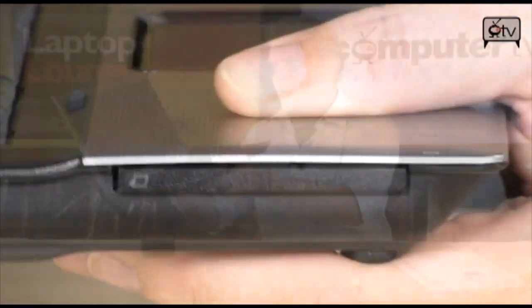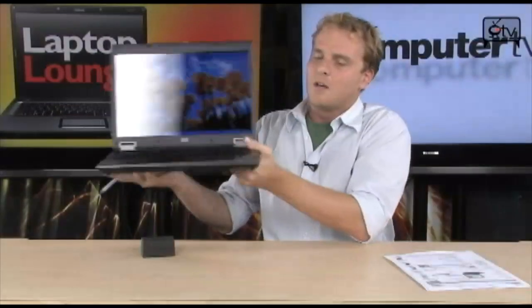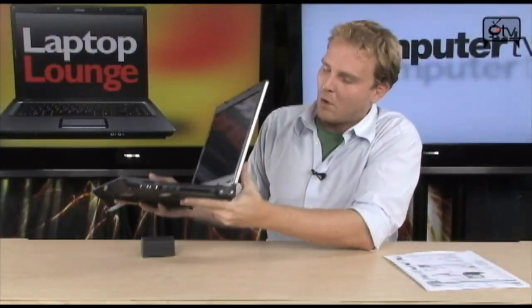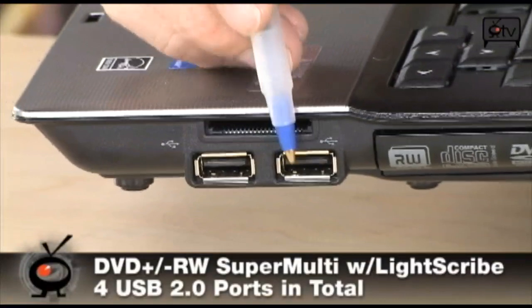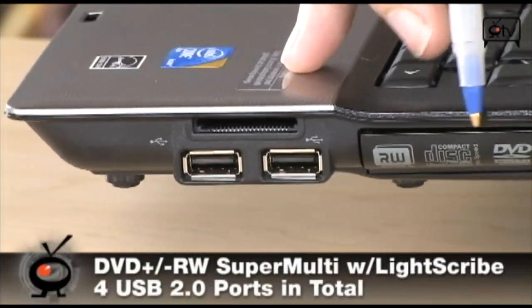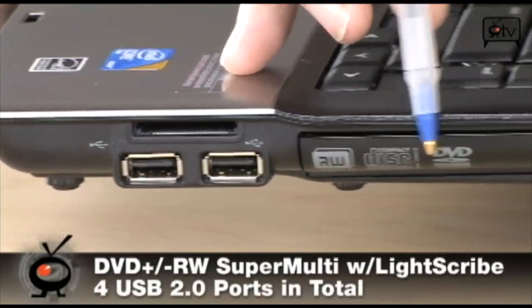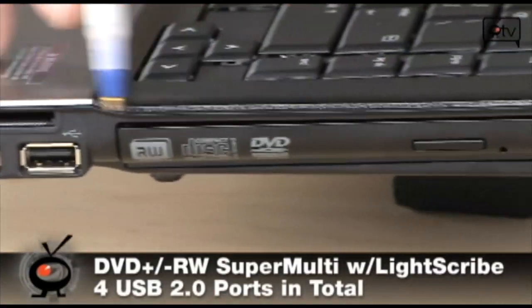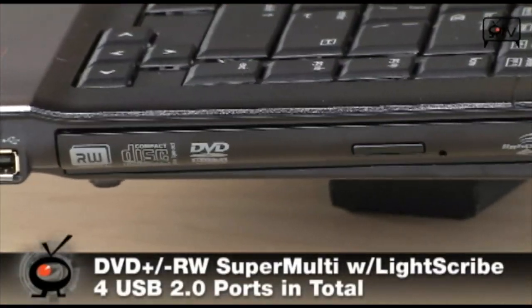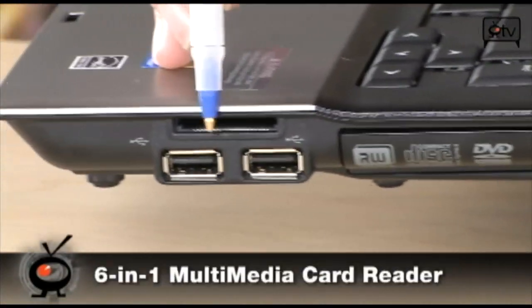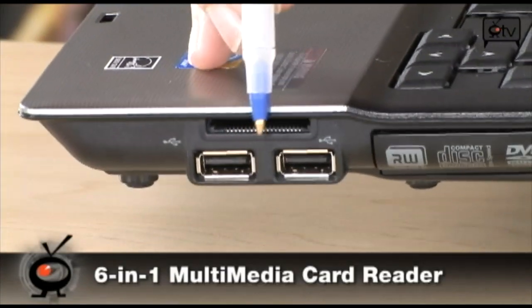Over on the other side, you're going to find a couple more USB ports right here. As well, you also have your DVD-RW drive right here, and your media card reader over here as well.